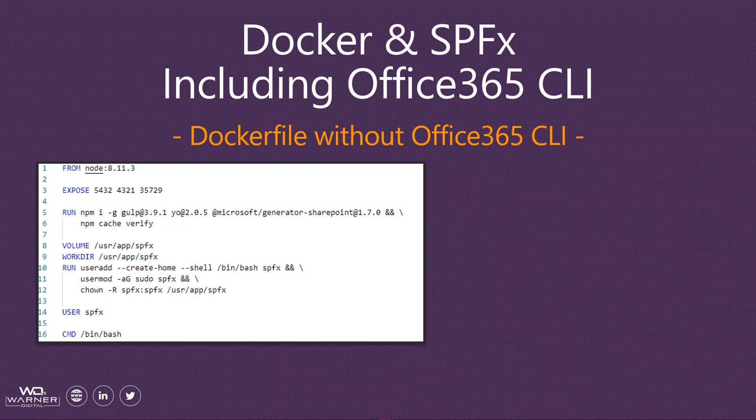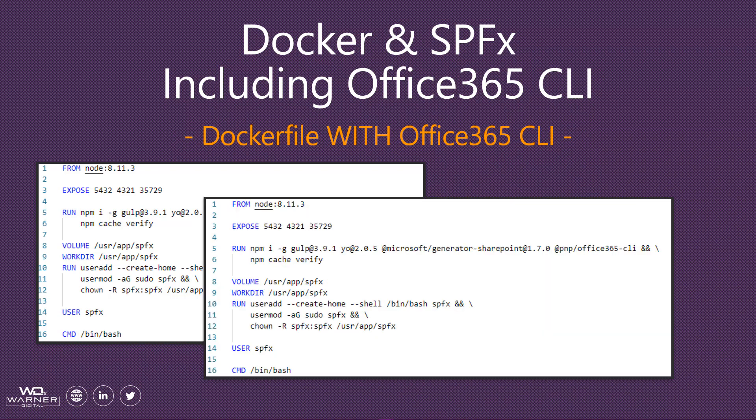Now I'm going to warn you, pay close attention. There is a significant difficulty to including the Office 365 CLI in your Docker image and I don't want you to miss it. Are you ready? Okay, here we go. Let's take a look.